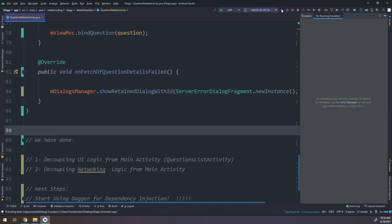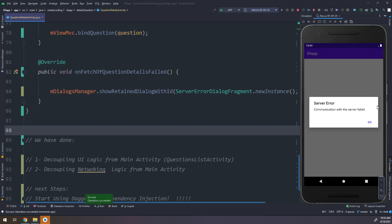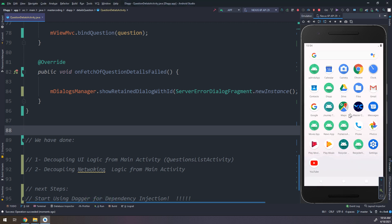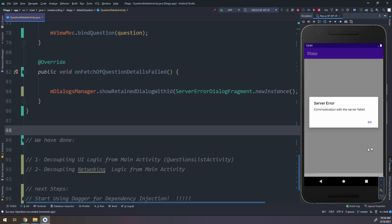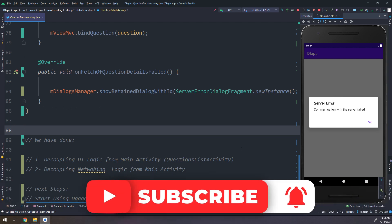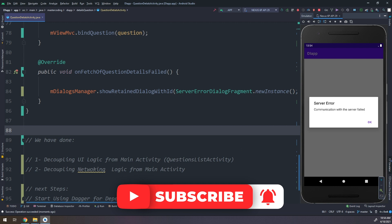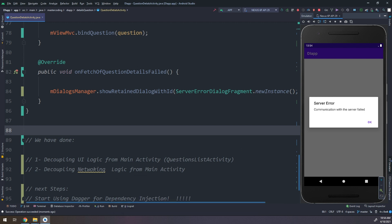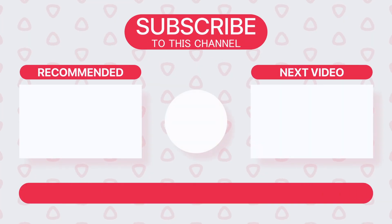Here is our application — it is displaying the server error box, and if I run the application again it will display only one dialog. So thank you guys, I hope you benefit from this video. We are now making clean architecture in order to understand dependency injection and start using Dagger. I hope you rate us five stars on Udemy and support us by subscribing to our YouTube channel — thank you, see you in the next video.